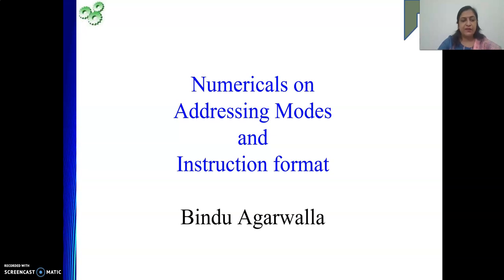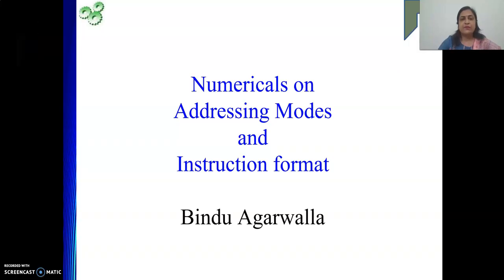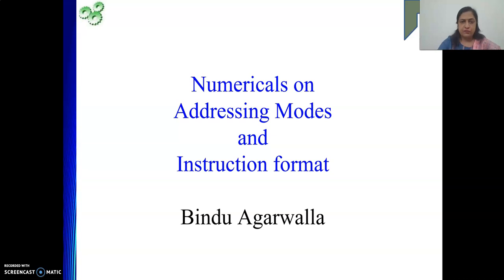Hello friends, welcome to my channel. Today in my video we will be discussing some numericals. Till now we have covered what is addressing mode — all the addressing modes we have seen. In this course we are doing addressing mode for a general architecture, not specific to any particular processor. That generalized concept of addressing modes is already discussed in my previous videos. Now today we will start with the numericals on addressing mode, and these numericals are very important from your exam point of view.